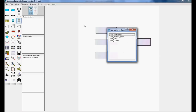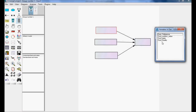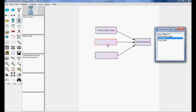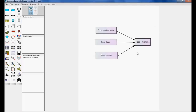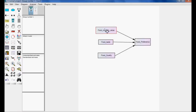Now I need to link the variables. I have four variables here. After clicking this button, I got a pop-up screen. Select food preference, food nutrition values, food taste, and food quality — just select, drag, and drop. I can also resize using the resize button to adjust the size, and use the touch-up button to arrange the diagram neatly.